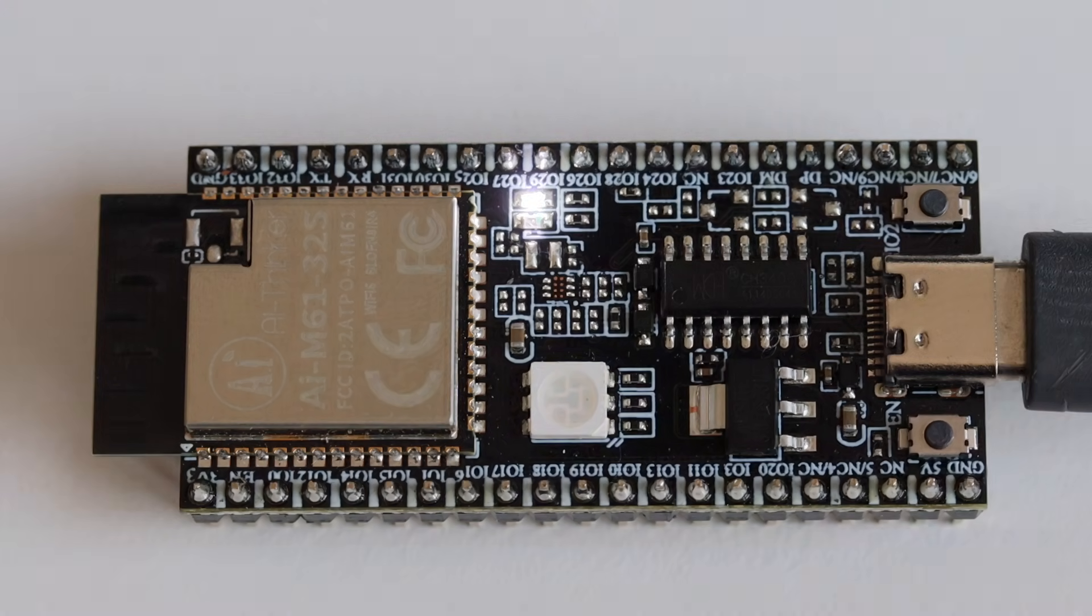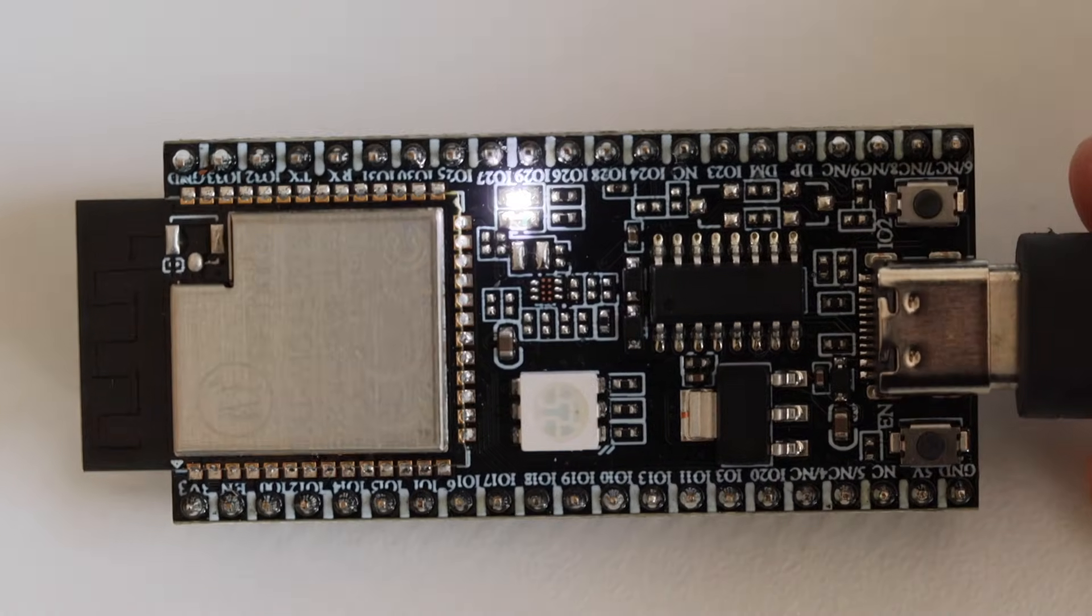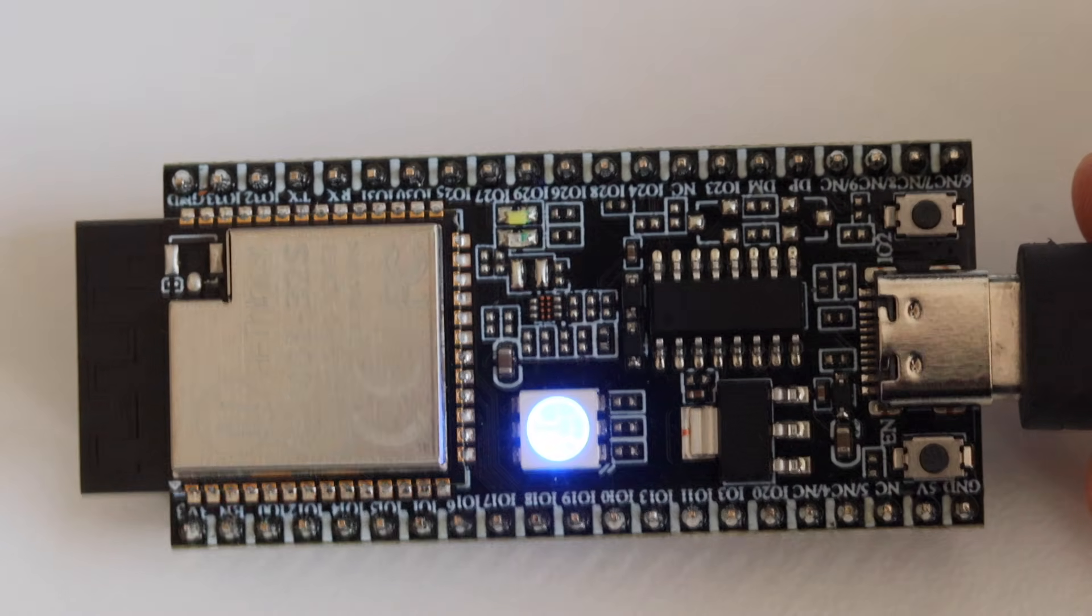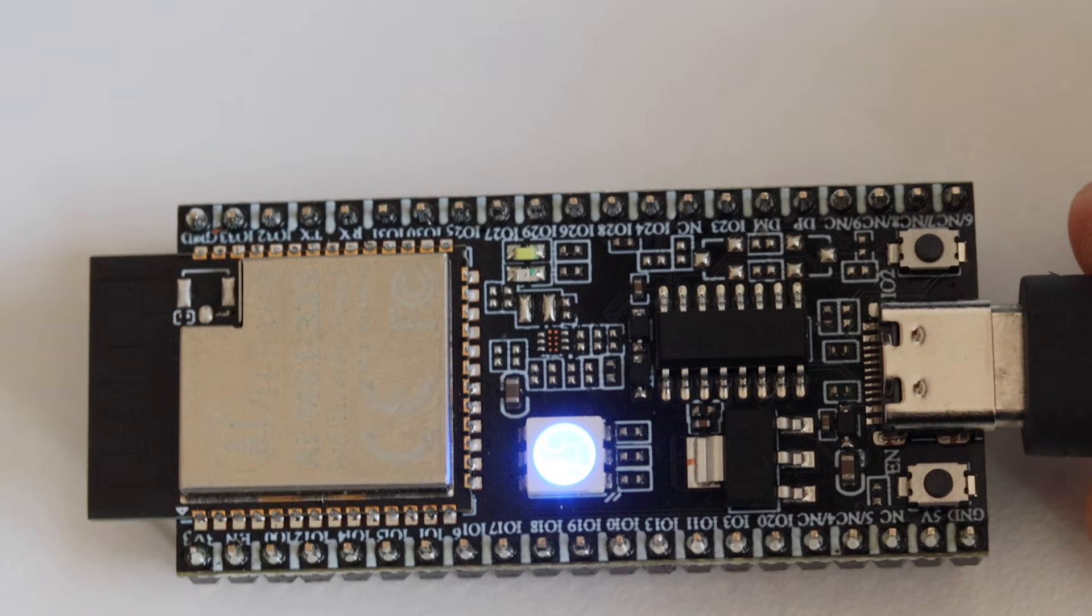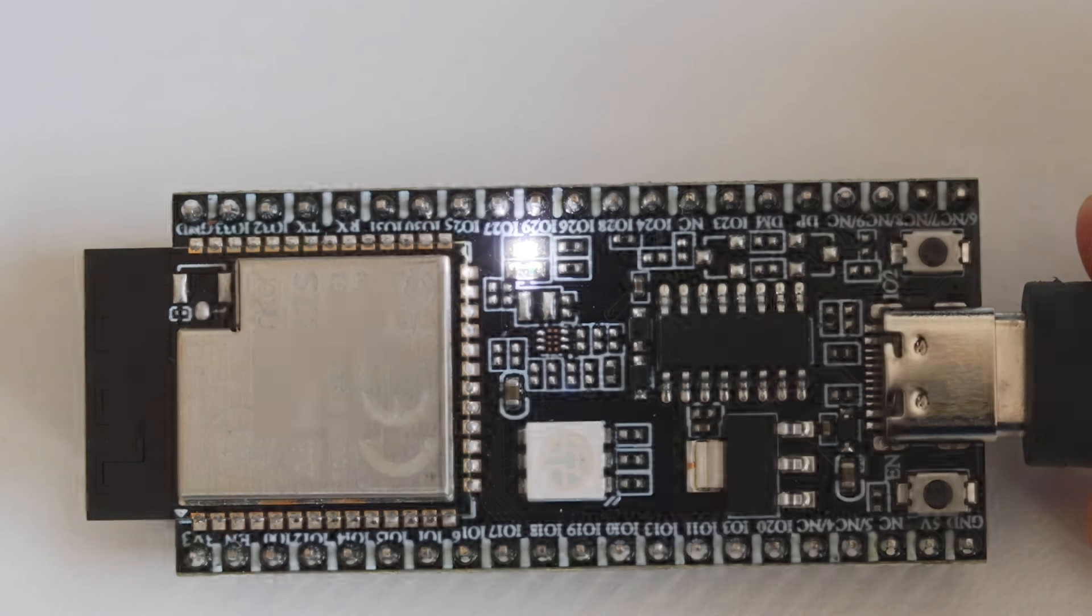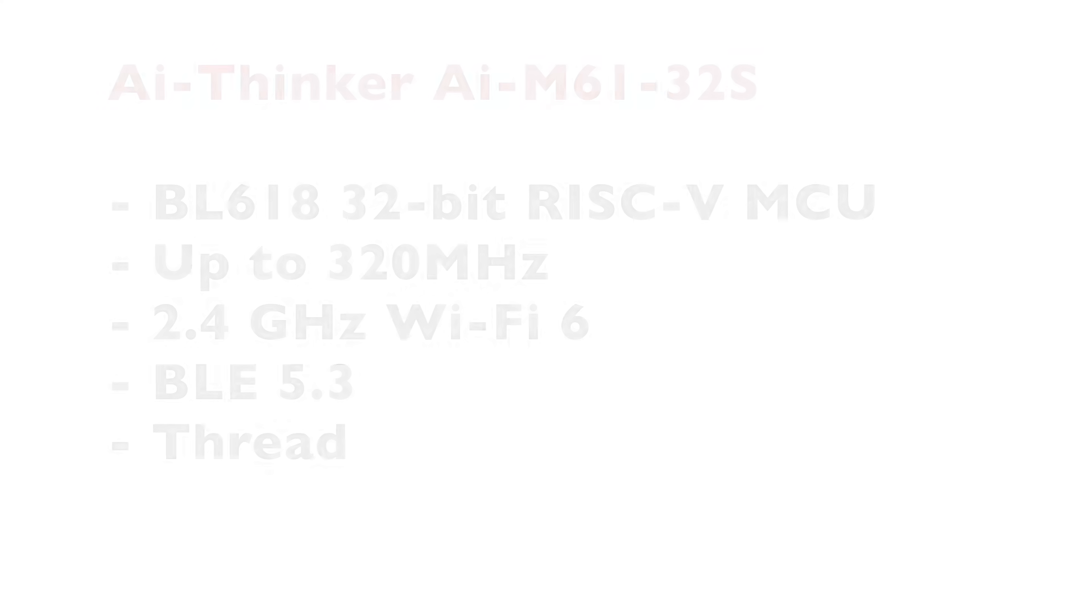The technical specifications of the AI Thinker AI M6132S module, which is part of the development board I've just showed you, are impressive. It features a Buffalo Lab BL618 32-bit RISC-V microcontroller capable of running at up to 320 MHz. There is 2.4 GHz Wi-Fi 6, Bluetooth low energy 5.3 and thread support. Let's try it out and create firmware for it.